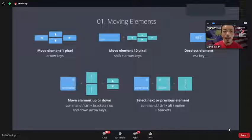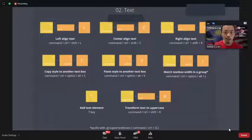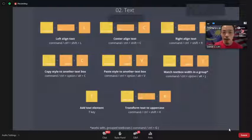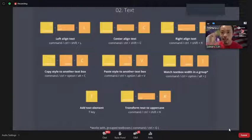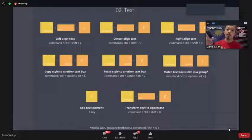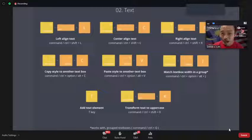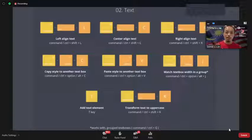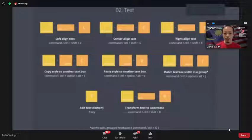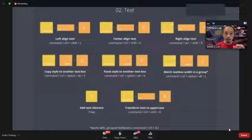For text shortcuts: Command+Shift+L to align left, Command+Shift+C to align center, Command+Shift+R to align right. You can also copy the style of text — Command+Option+C to copy style, Command+Option+V to paste style (on Mac, or Control+Alt+C and V on Windows).